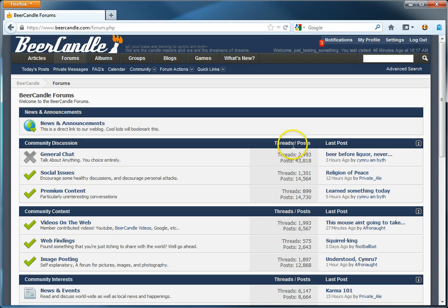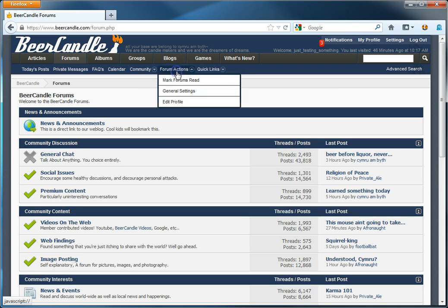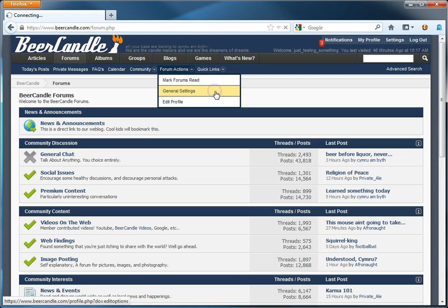When you're on the homepage, look in the navigation for forum actions. Click it. Look for general settings, and click it.